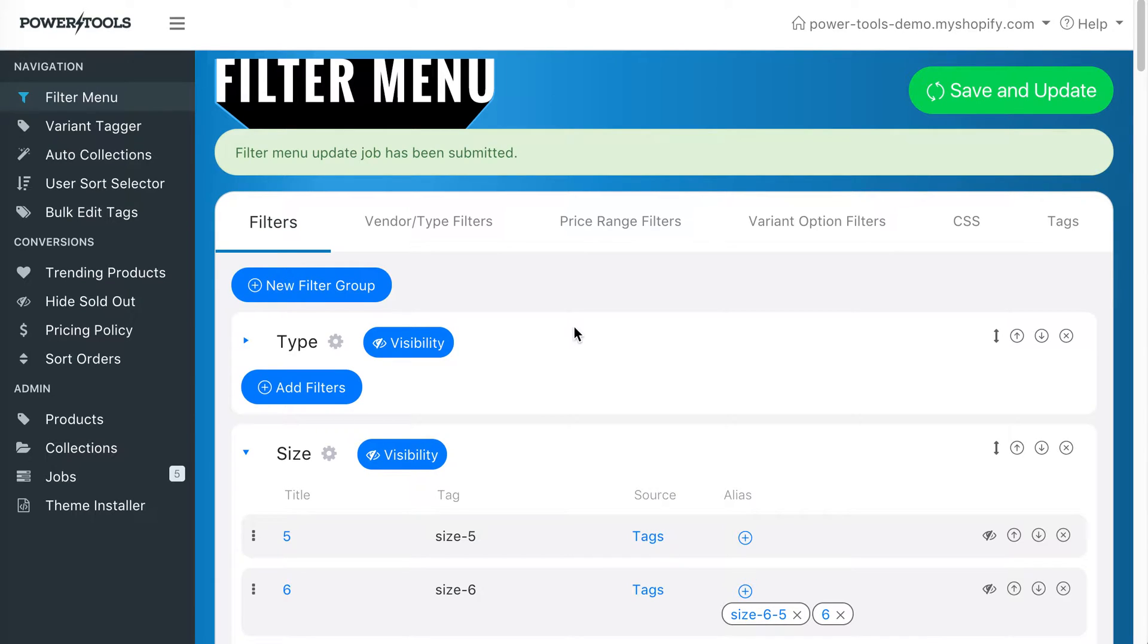This is Brad from Power Tools. In this video we're going to cover the process of hiding a group of filters until you have selected from a parent filter or collection.